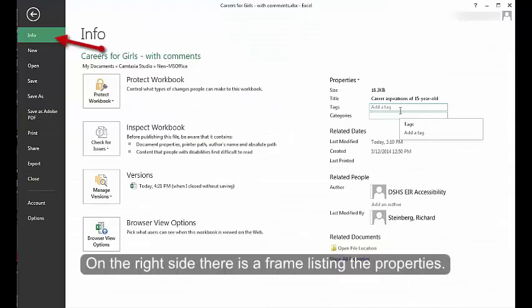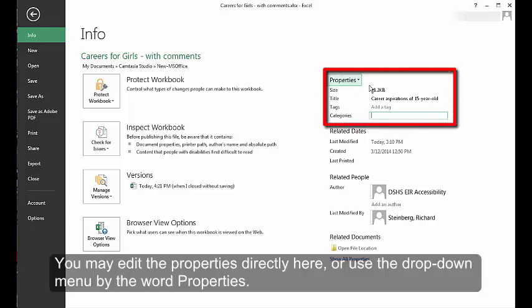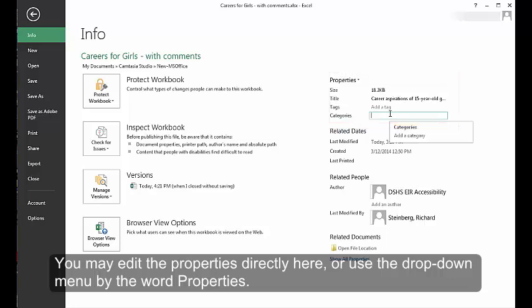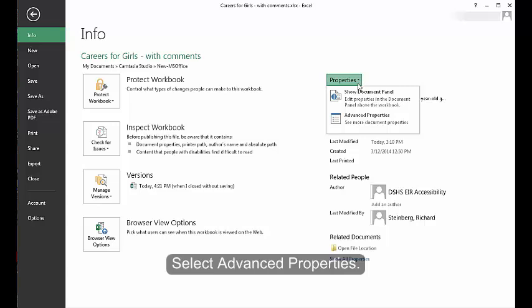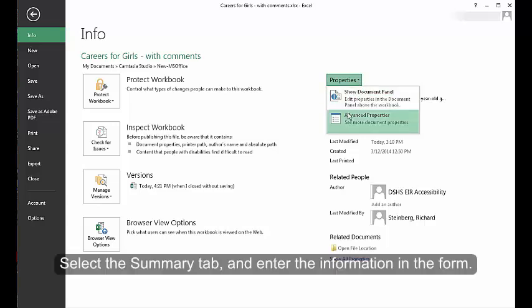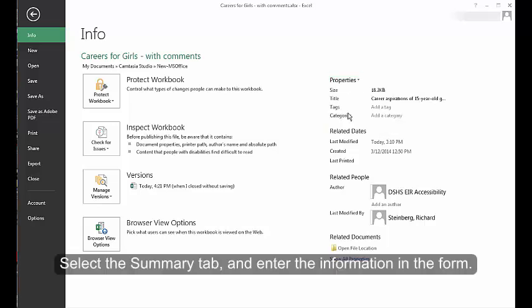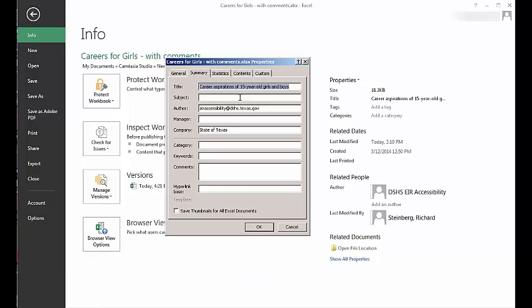Click the File tab and choose the Info tab on the left. On the right side, there is a frame listing the properties. You may edit the properties directly here, or use the drop-down menu by the word Properties. Select Advanced Properties. Select the Summary tab and enter the information in the form.